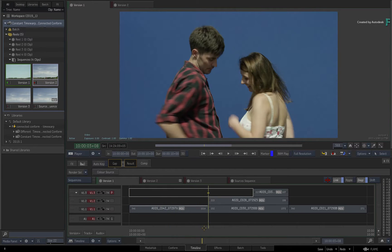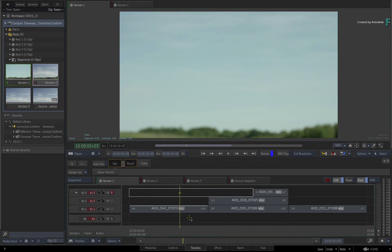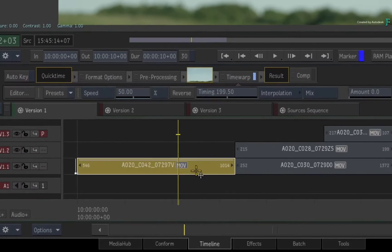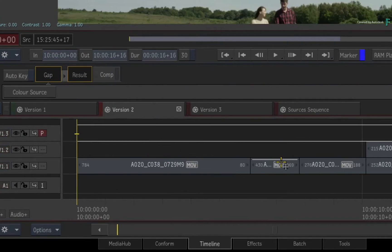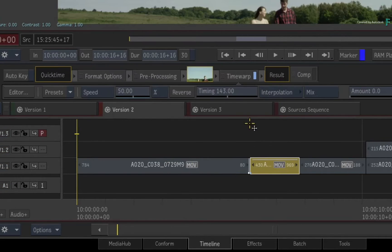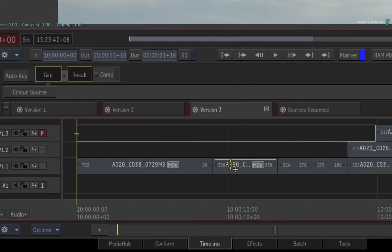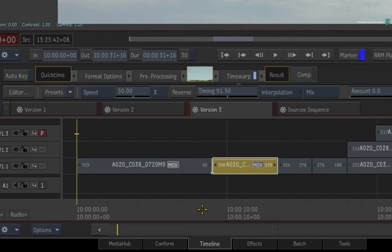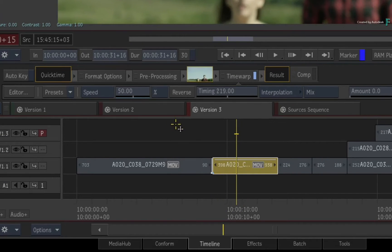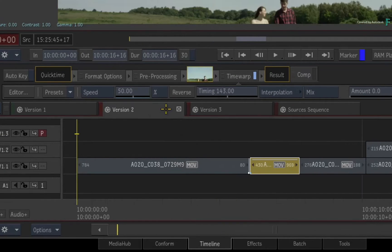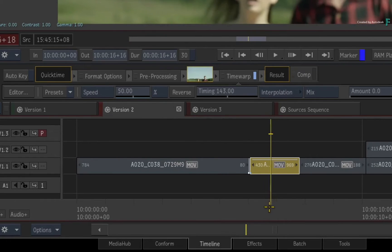For example, in Flame 2019, even if you had the same shot with a speed change or time warp in every sequence, when it came to making the shots sequence, you would get duplicates of the same segment, which doesn't make any sense.